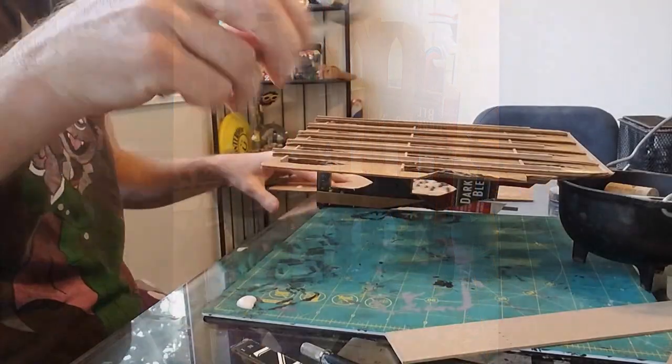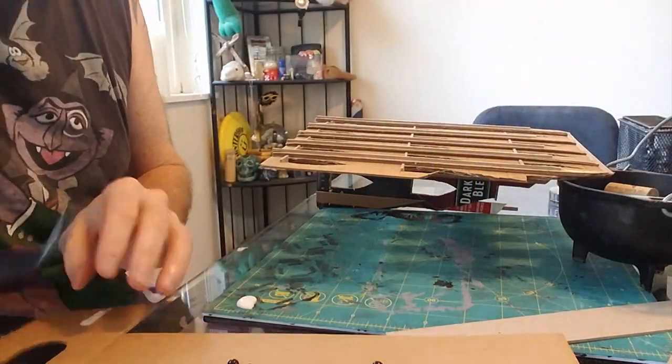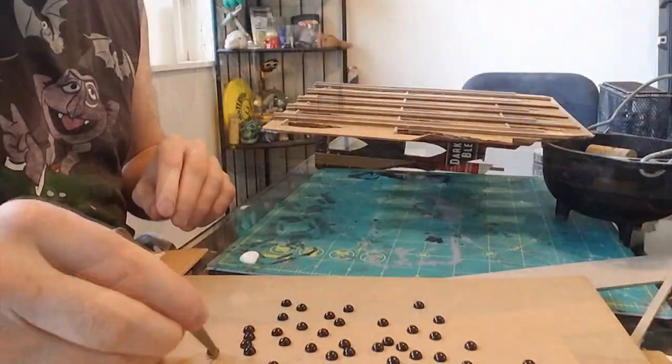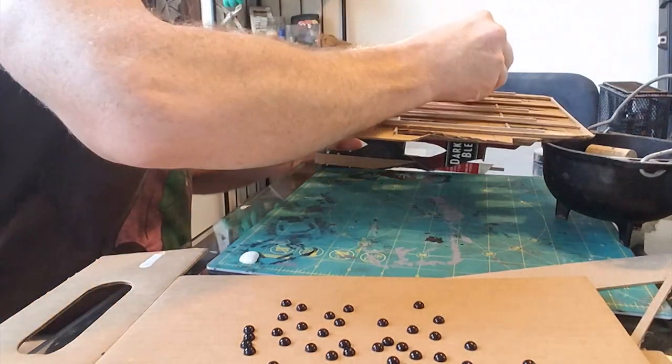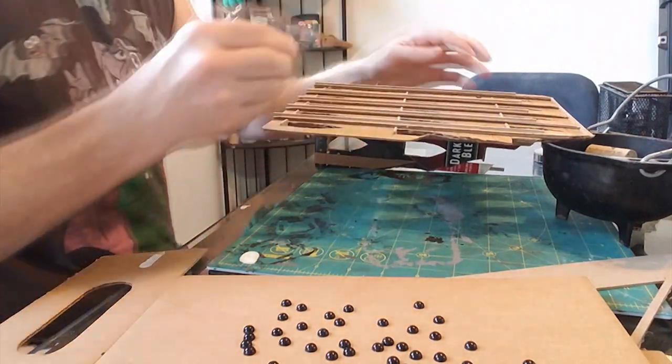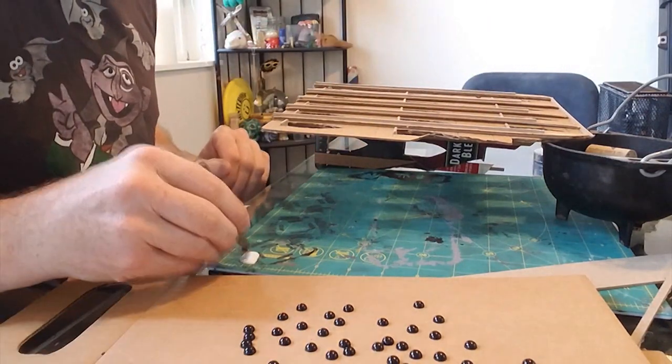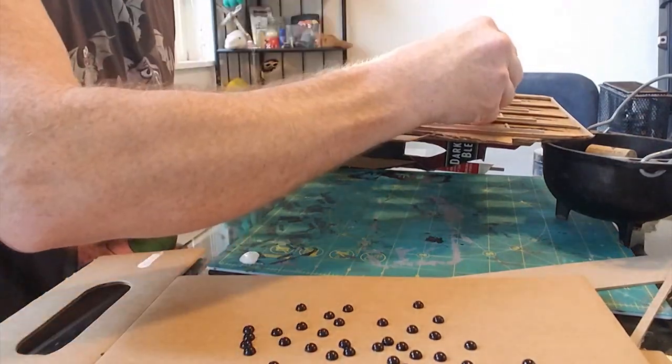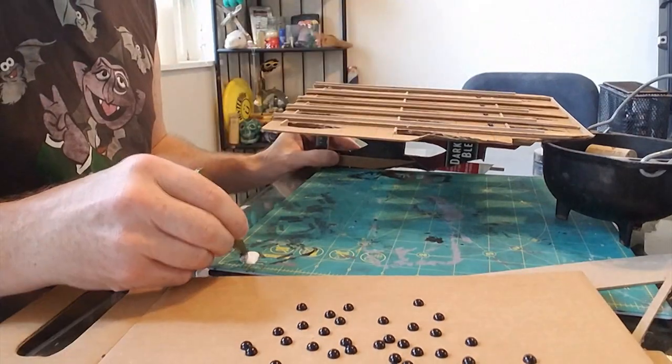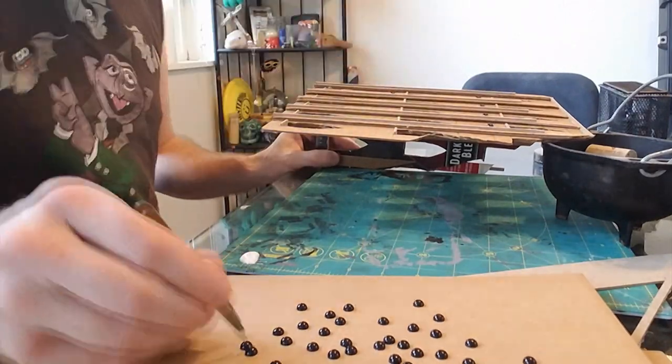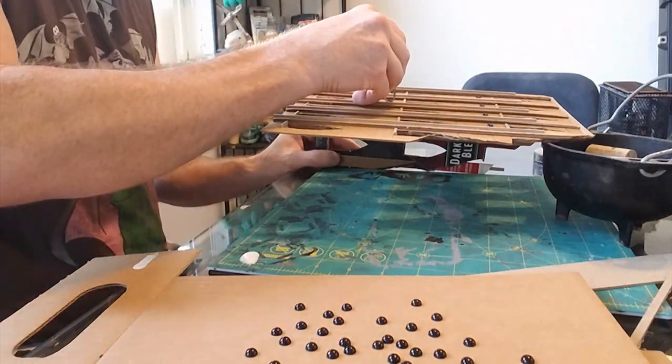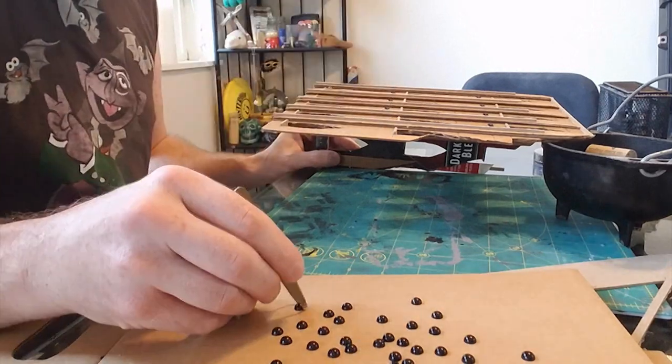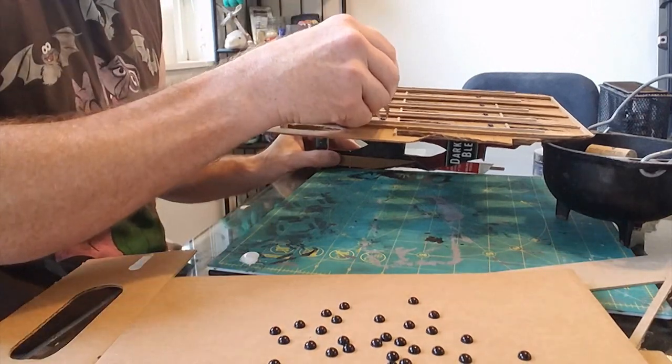This time, I added another thinner strip of chipboard down the exterior centre of the pilasters, as a nice little accent, and grabbed my tweezers and started dipping some craft beads into glue, and placed them in different positions from the previous project.